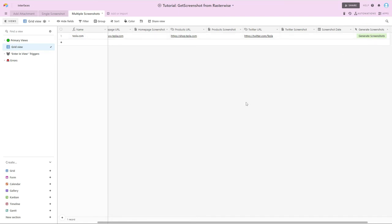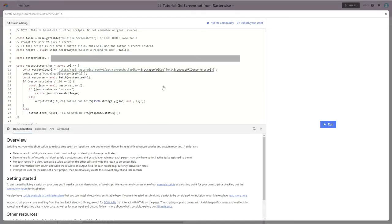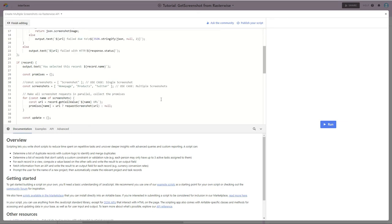And if we take a look at the script, the second script, create multiple screenshots, the single screenshot use case has been commented out.